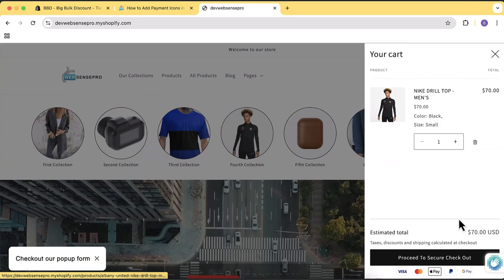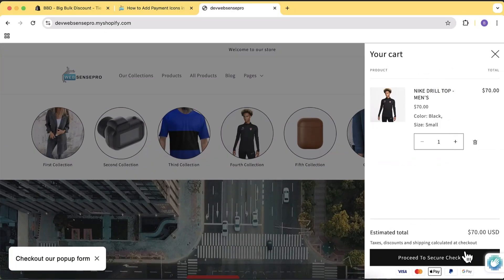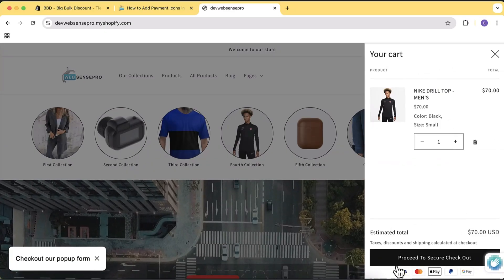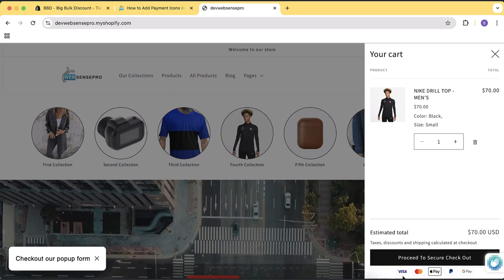Hi guys, welcome to Web Sense Pro. I'm your host Bilal Nasir with a new video. In this video, I'll show you guys how you can add payment icons to your cart drawer of your Shopify store. It's a pretty simple, easy to learn tutorial, and we will be doing that without using any app.